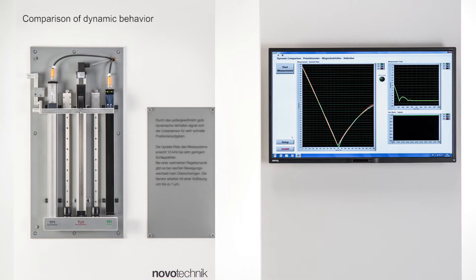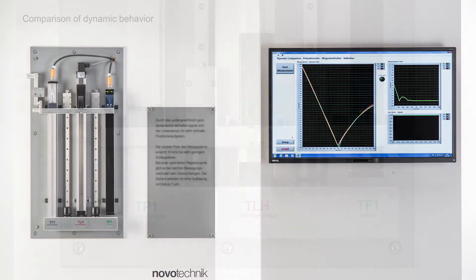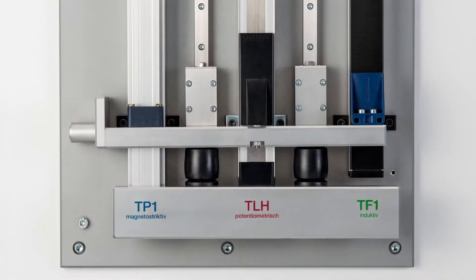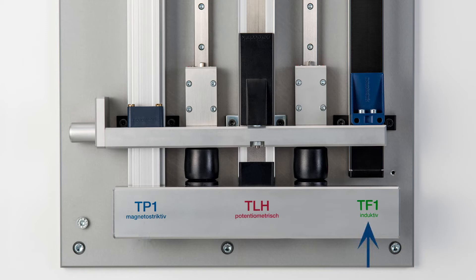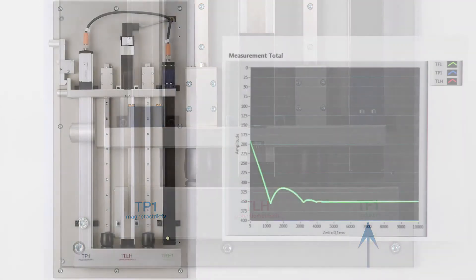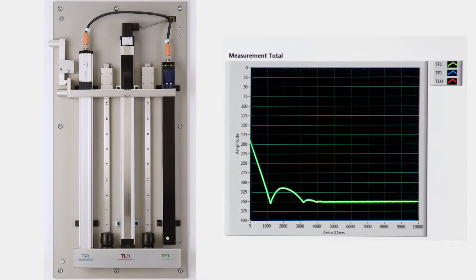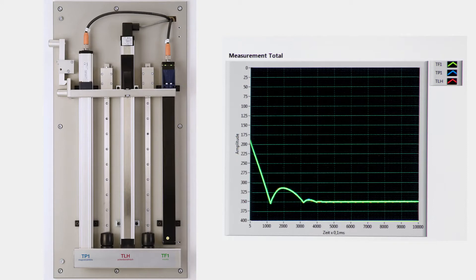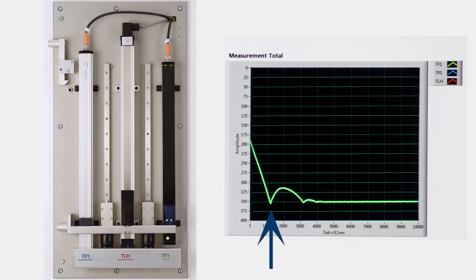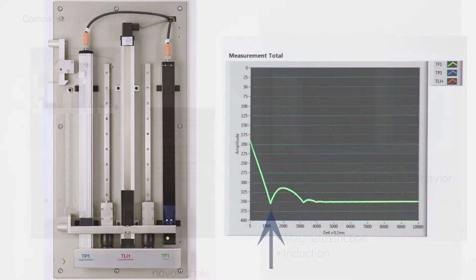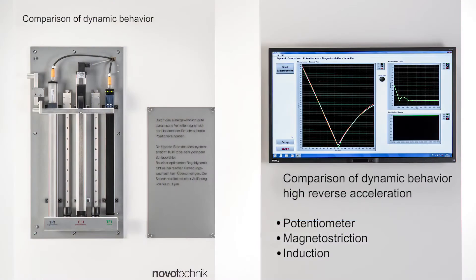To visualize high real-time acceleration, we compare a potentiometric, magnetostrictive, and the new inductive NovoPad sensor by moving them in parallel in a drop test with a dampening element at the bottom end stop. The position markers are forced to change direction within a very short time, reaching high levels of reverse acceleration needed for a comparison of the three measurement principles.